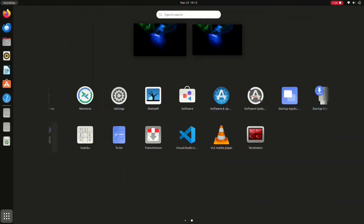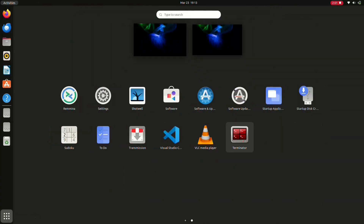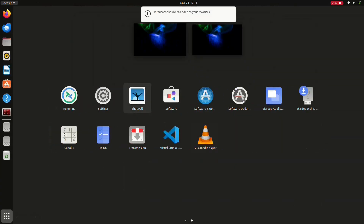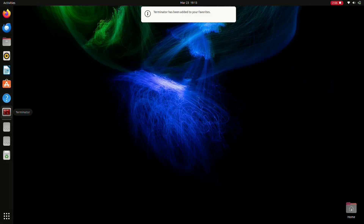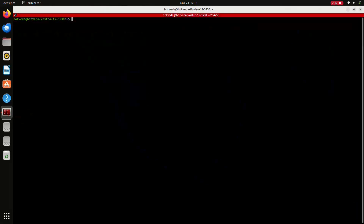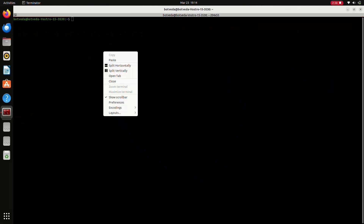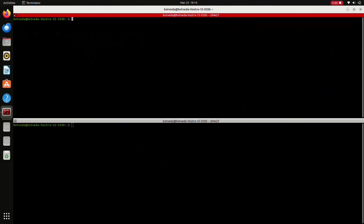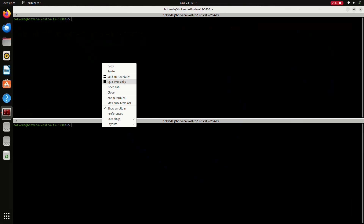Go to Show Applications and here you will see Terminator. Add it to favorites. I am just opening my Terminator. We can use Terminator to run multiple terminals simultaneously by just right-clicking and selecting split horizontal or split vertical.